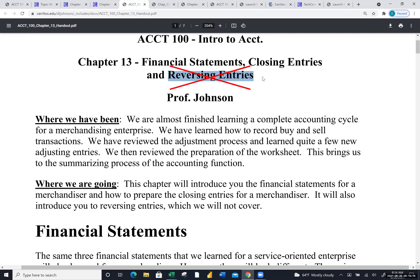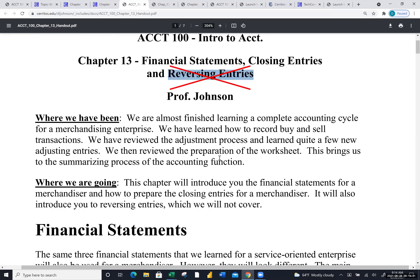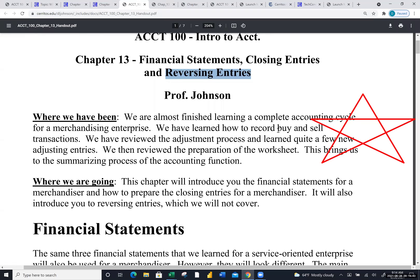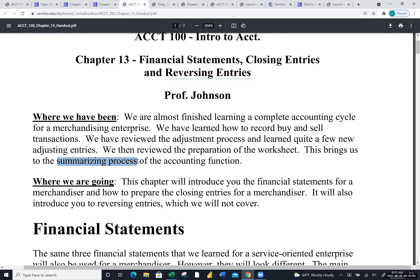Reversing entries are no longer used too often, so I'm not going to hold you responsible for those — you can cross that section off in your book. On my handouts I always look back at where we've been and then forward. We're almost finished learning a complete accounting cycle for a merchandiser. We've learned how to record buy and sell transactions, the adjustment process, and how to do a worksheet. Now we're left with the summarizing process — the three financial statements. The income statement is the most radically different; the statement of owner's equity hasn't changed; the balance sheet will be bigger.